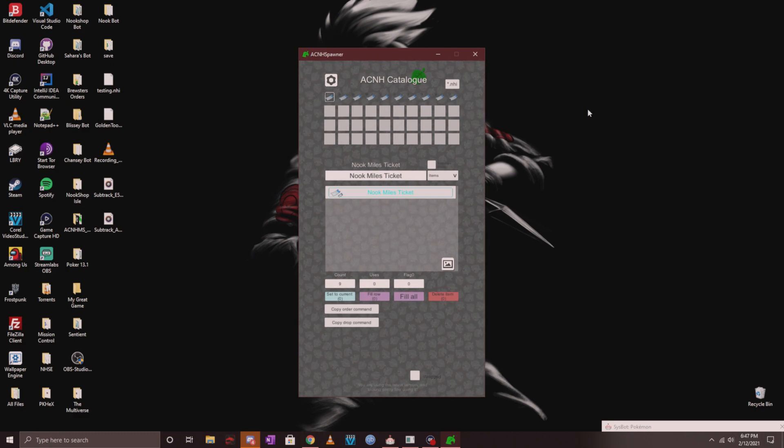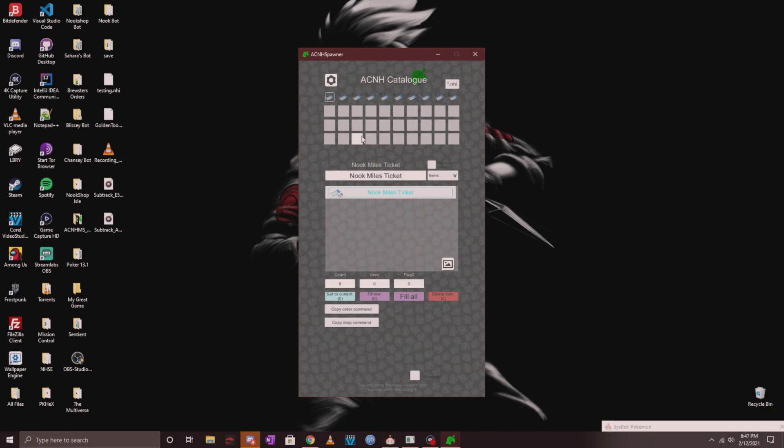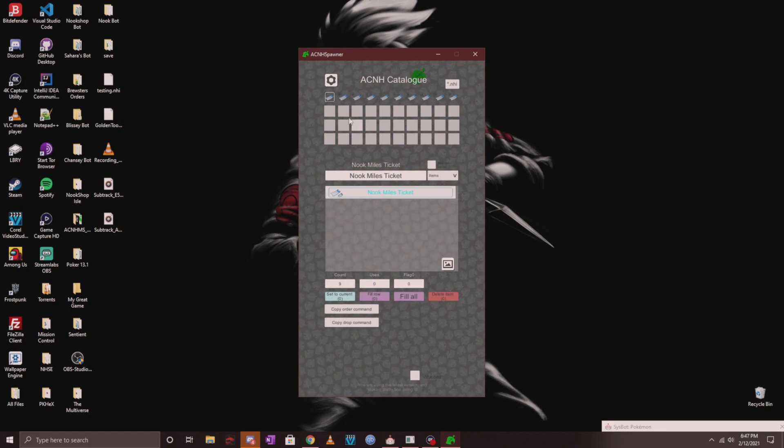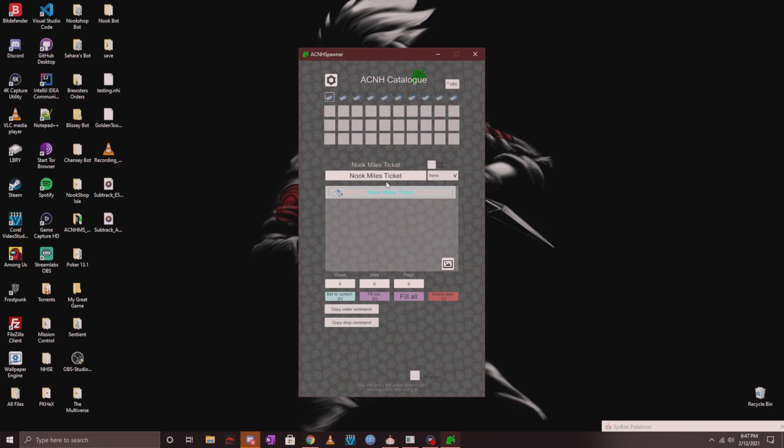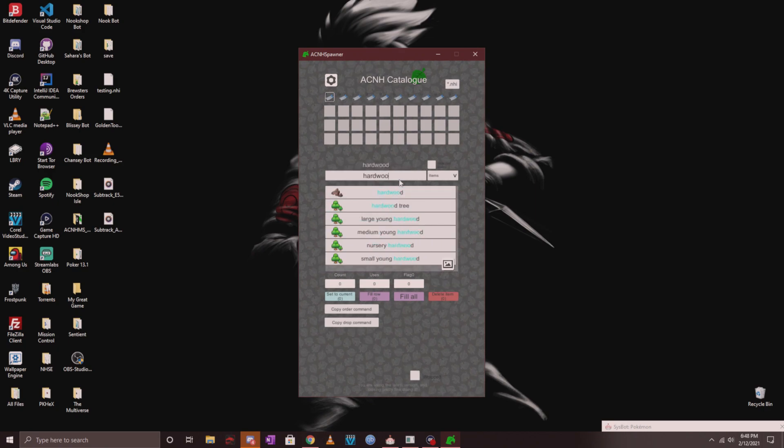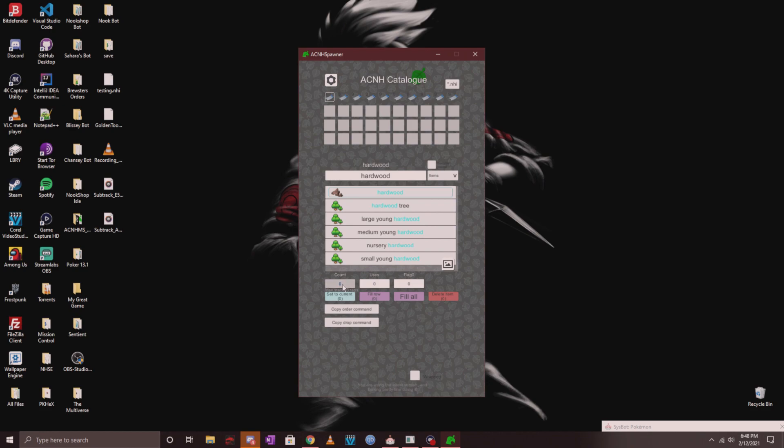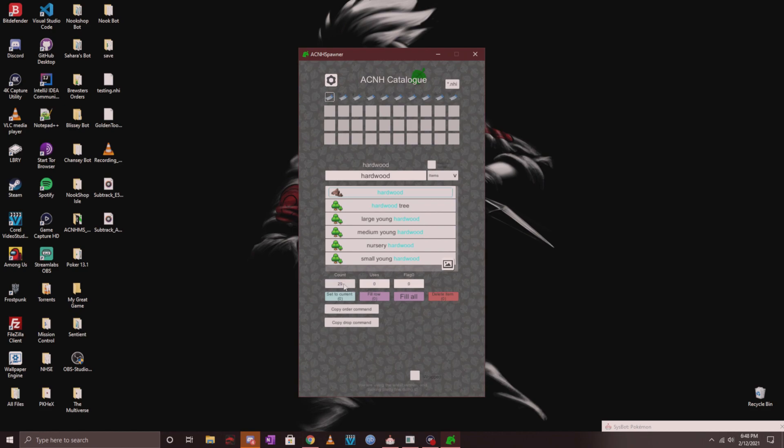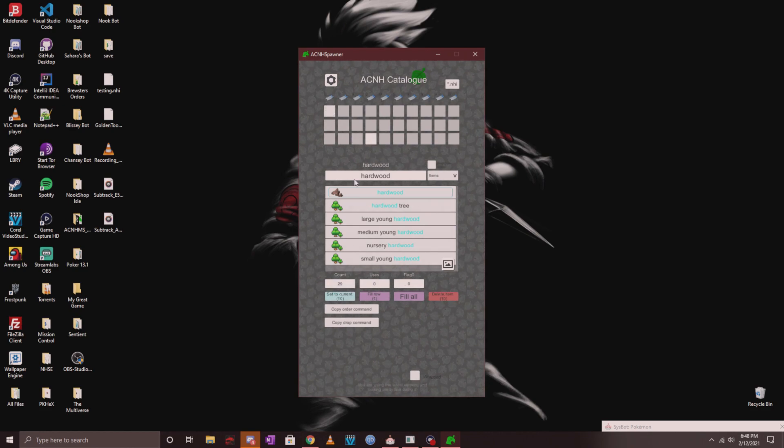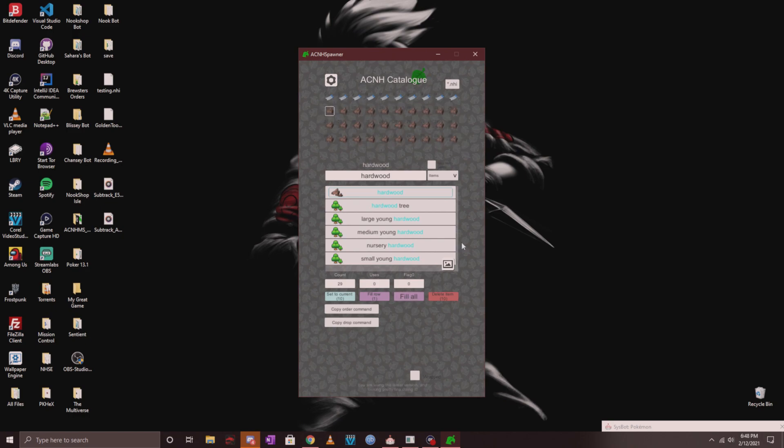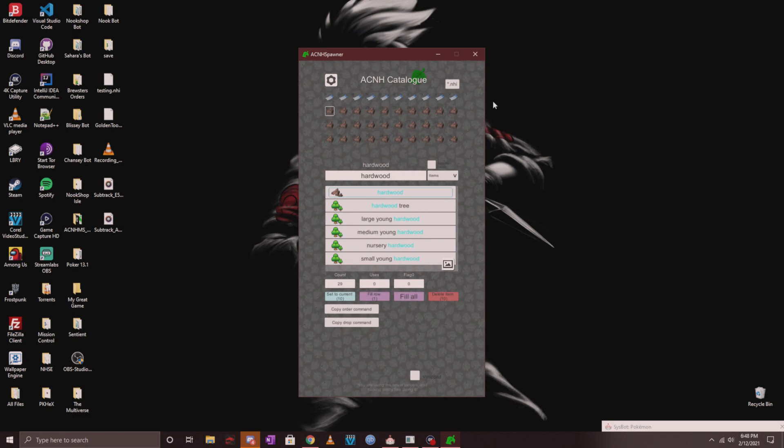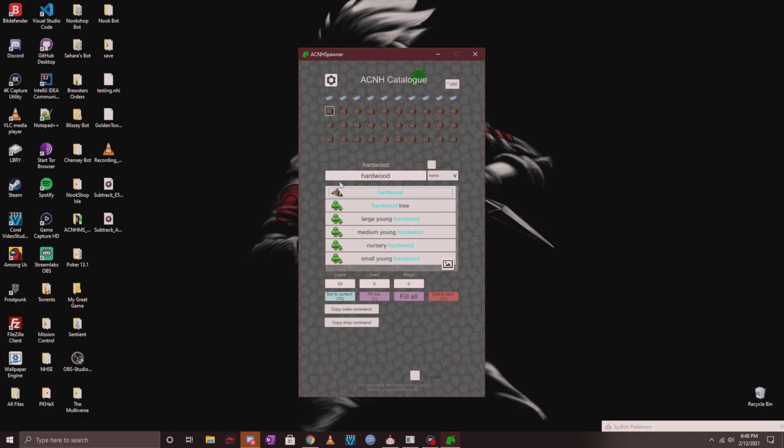Once you do that, click on set to current and you'll see there's a little nine up there so you know you did it right. If you want to apply it to your whole first line of inventory, click on fill row and you have a hundred Nook Mile tickets. Let's fill the rest of your inventory with hardwood. Look up hardwood, click on it, click count three times, and click on fill all. It filled up the other 30 slots with a full stack of hardwood.